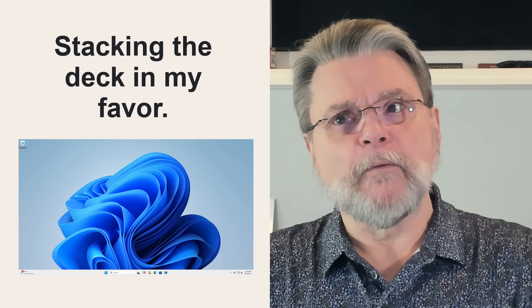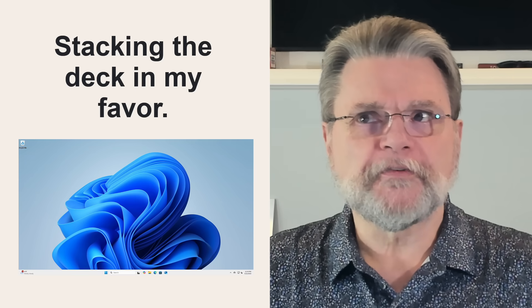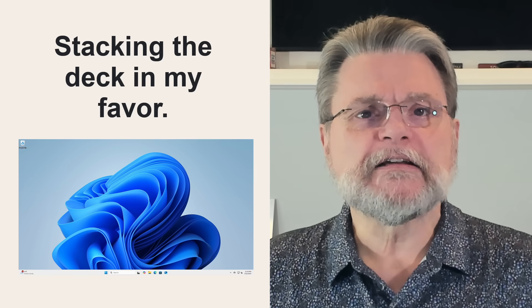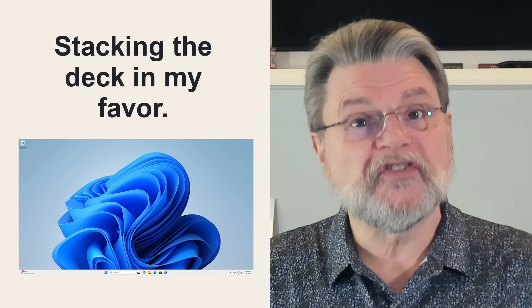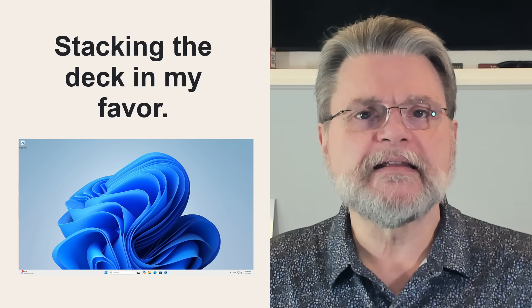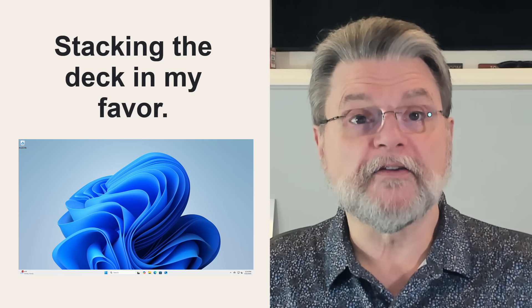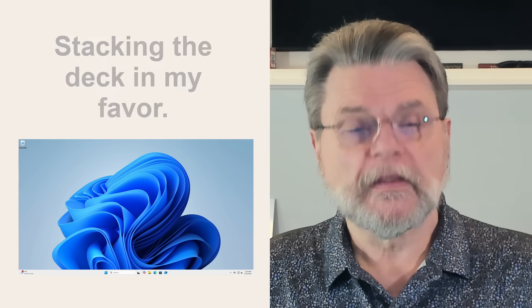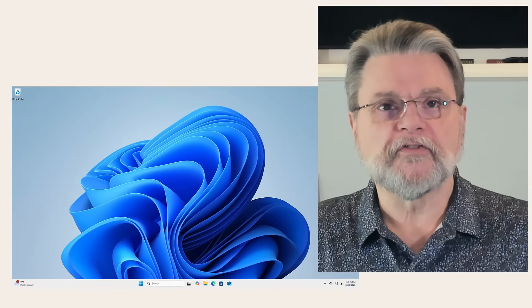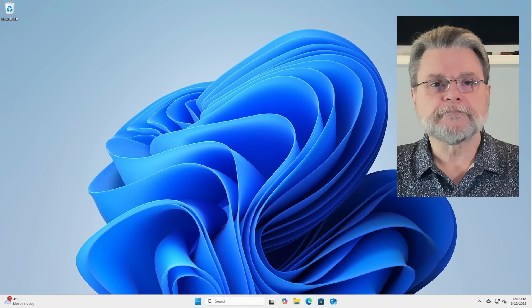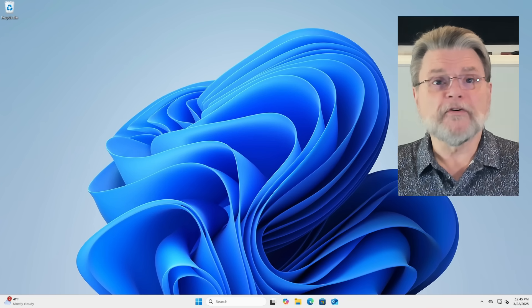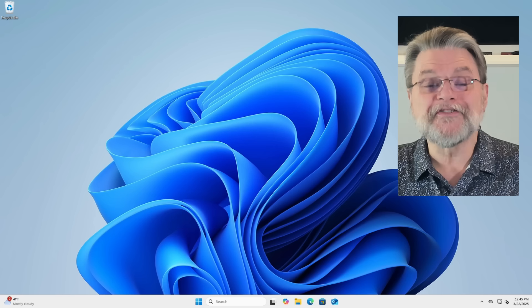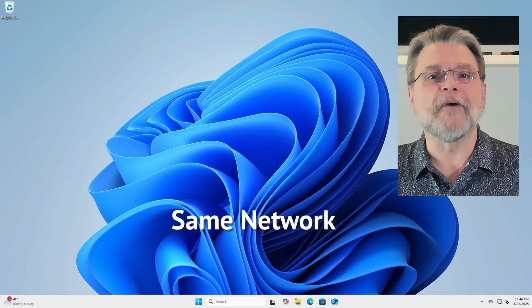So I will call this a series of steps that I take to stack the deck in my favor. Here's where we start. Number one, make sure both machines are on the same network.